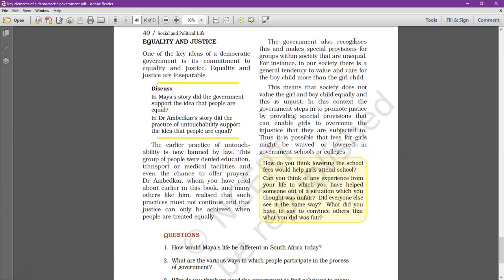The government also recognizes inequality and makes special provisions for groups within society that are unequal. For instance, in our society, there is a general tendency to value and care for the boy child more than the girl child. The government has recognized this and introduced special provisions to address gender equality and caste equality.